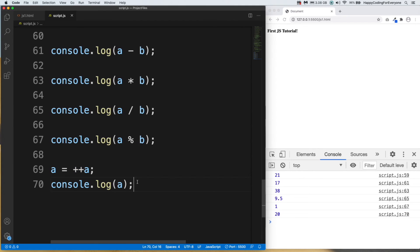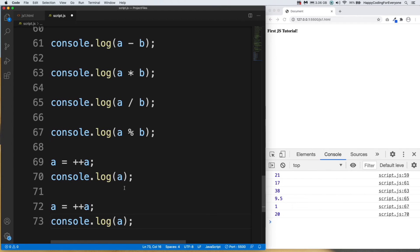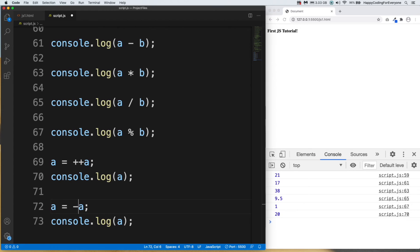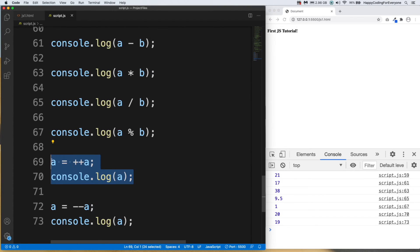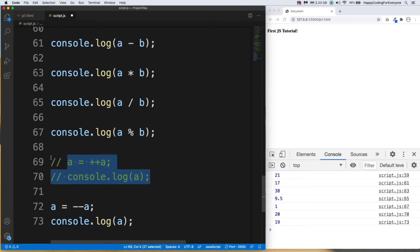Let me copy and paste one more time. Now let's look at decrement — we use double minus (--). Save it and have a look: we see 19 because we are increasing a here. Let me comment that out and save it — now we will see 18.